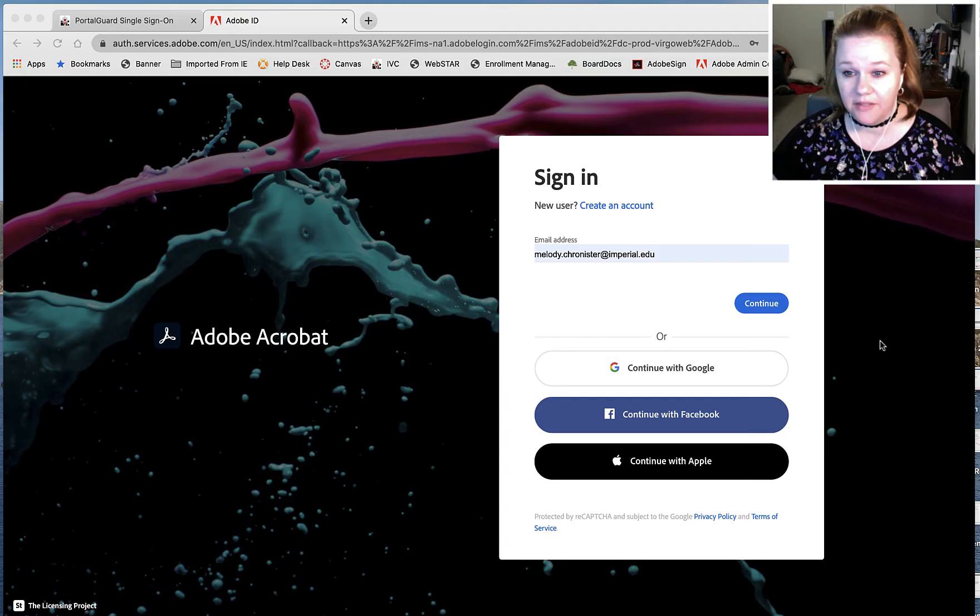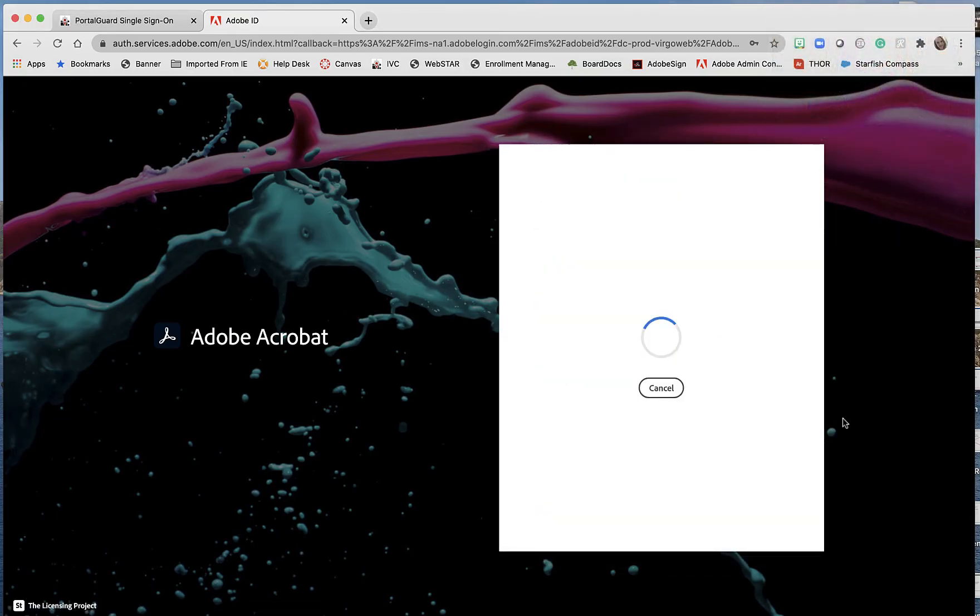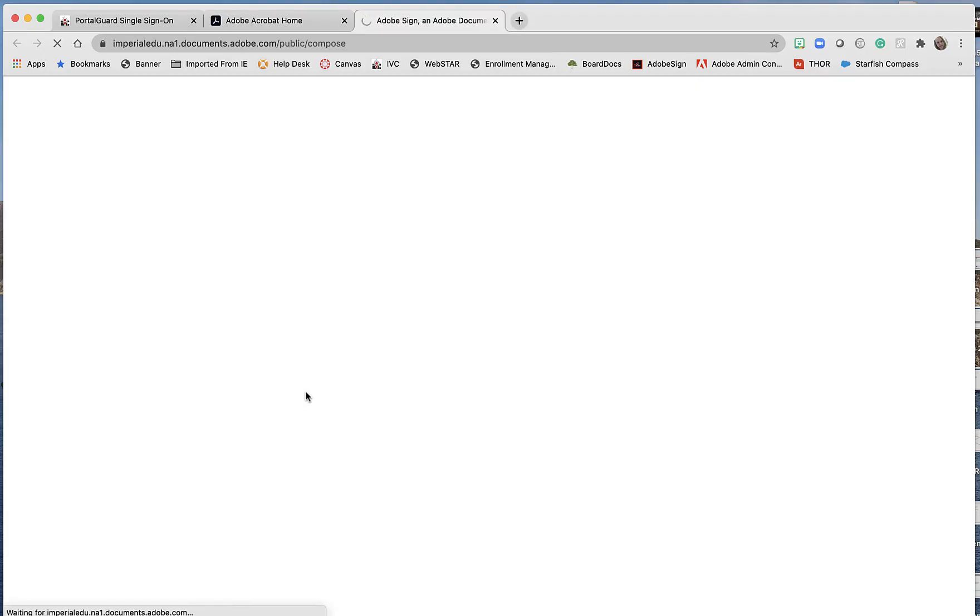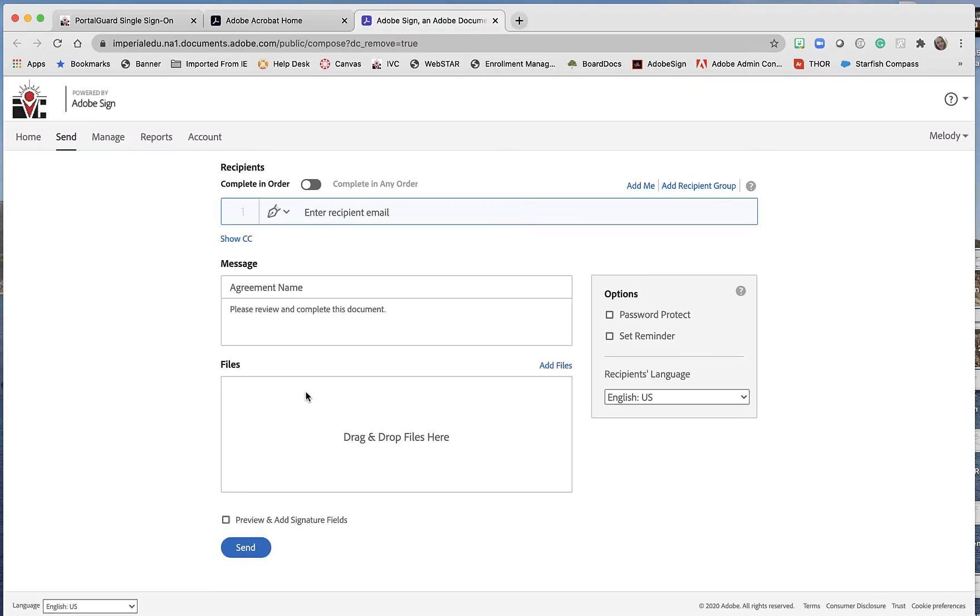First, I'm going to sign into my Adobe Sign account. Once we are in, of course, typically you would go to Adobe Sign requesting signatures.